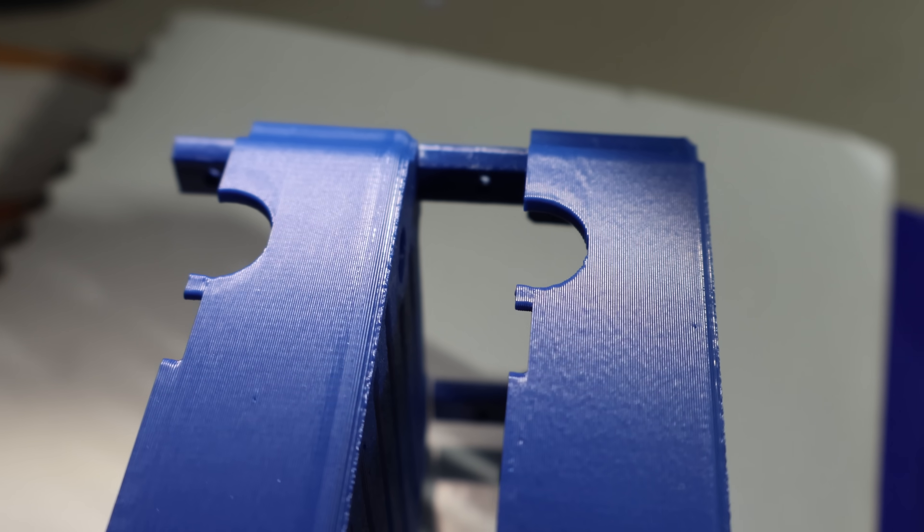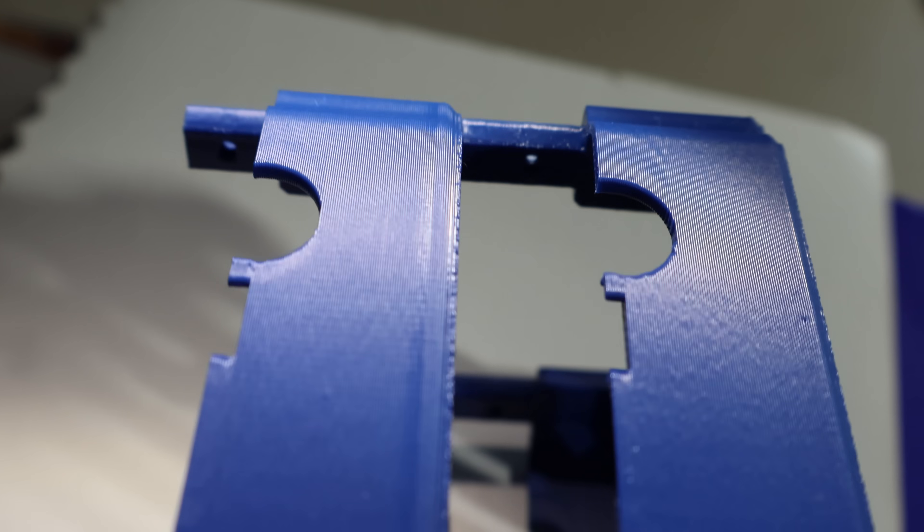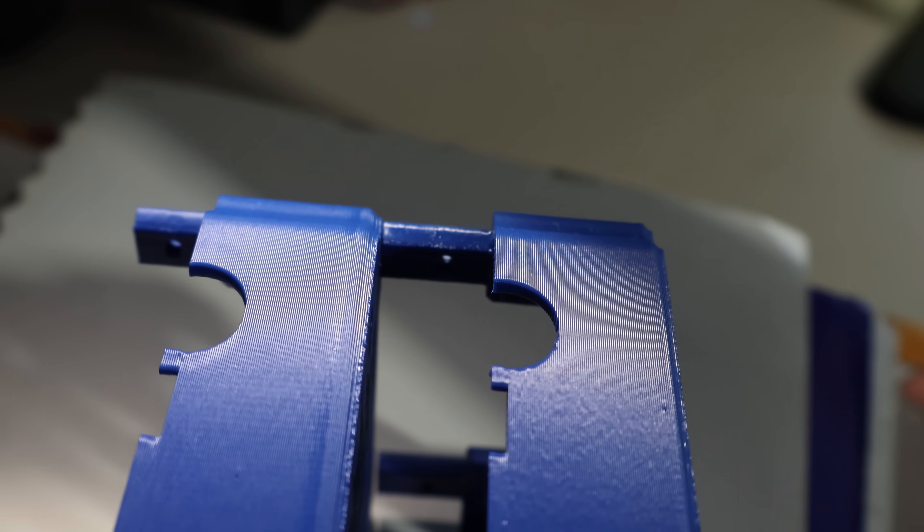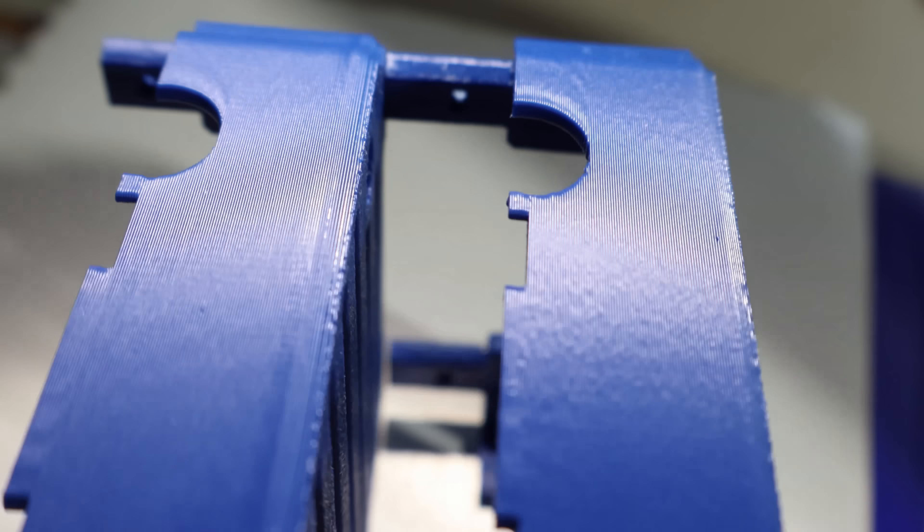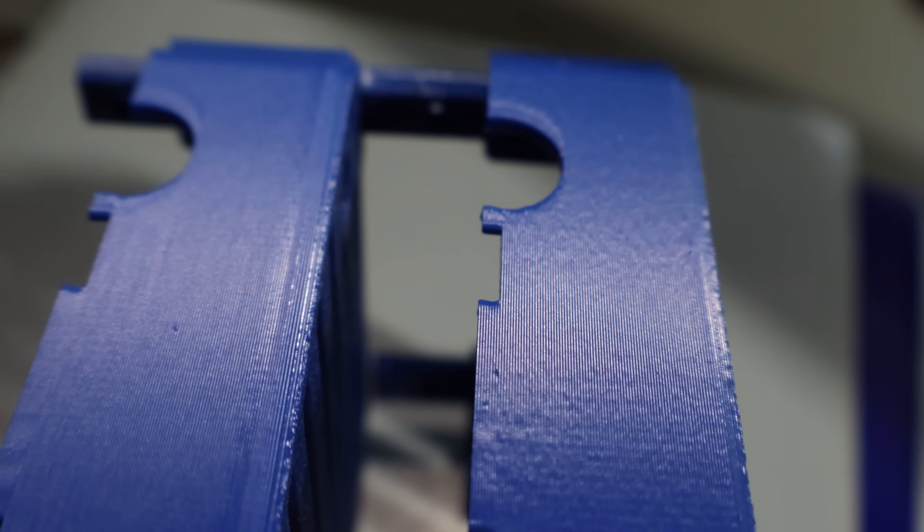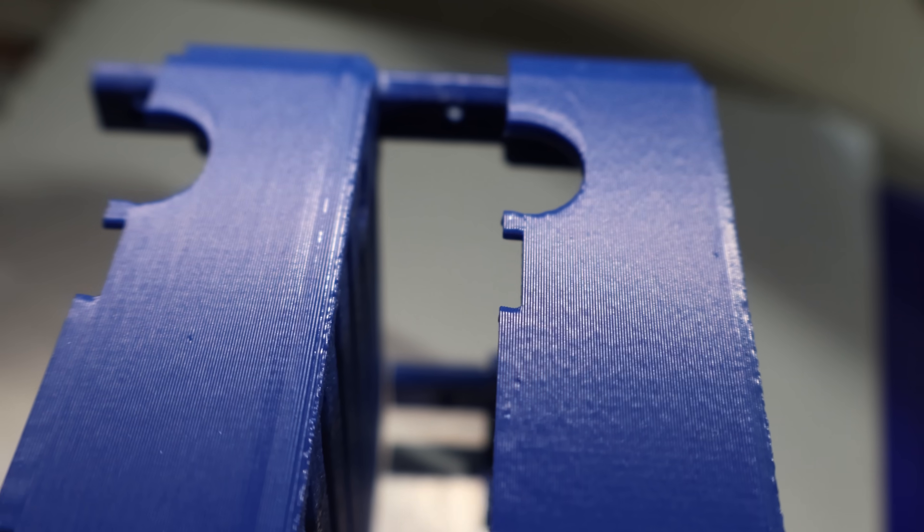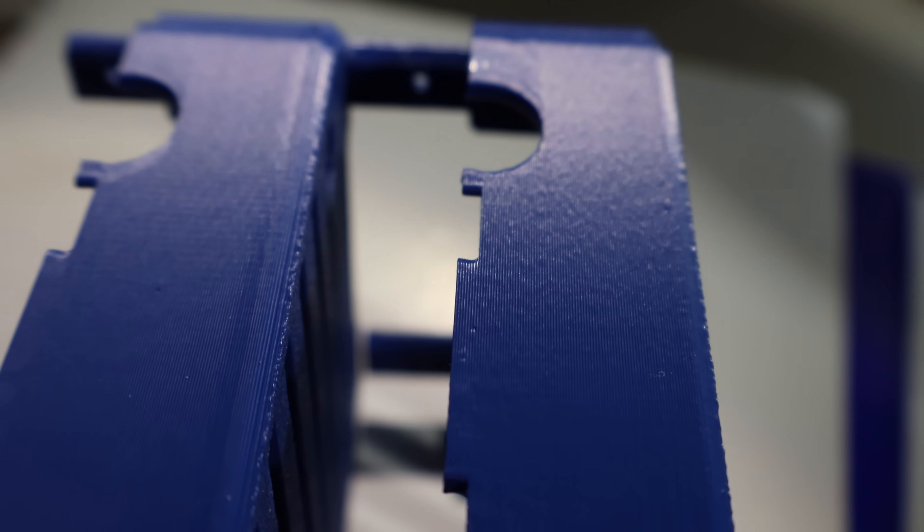To make sure this wasn't a fluke, I recalibrated the input shaping after swapping covers. So the only real variable here is the design of the cover itself.